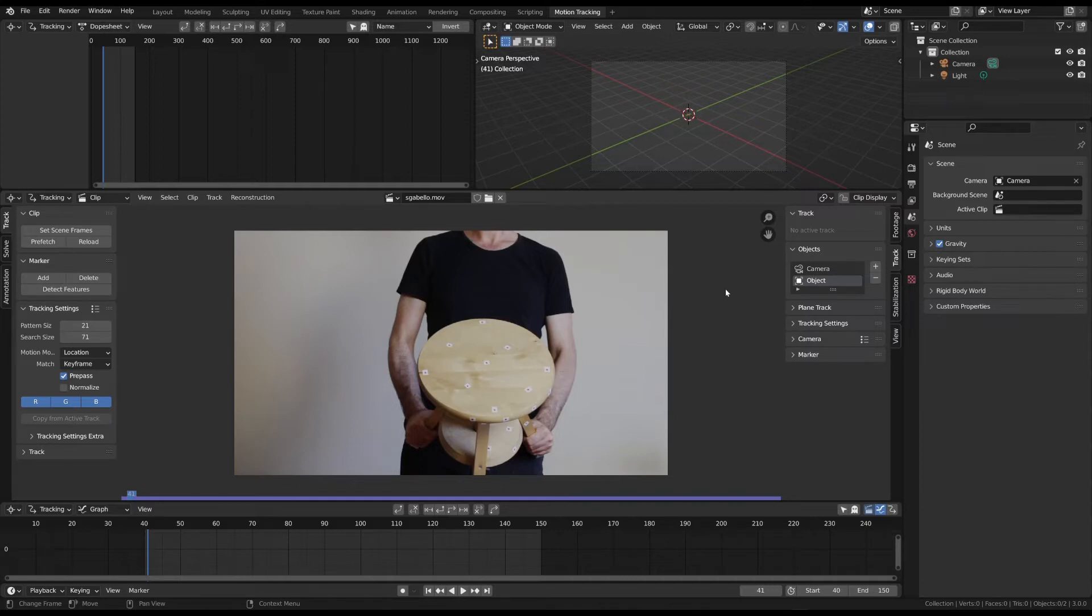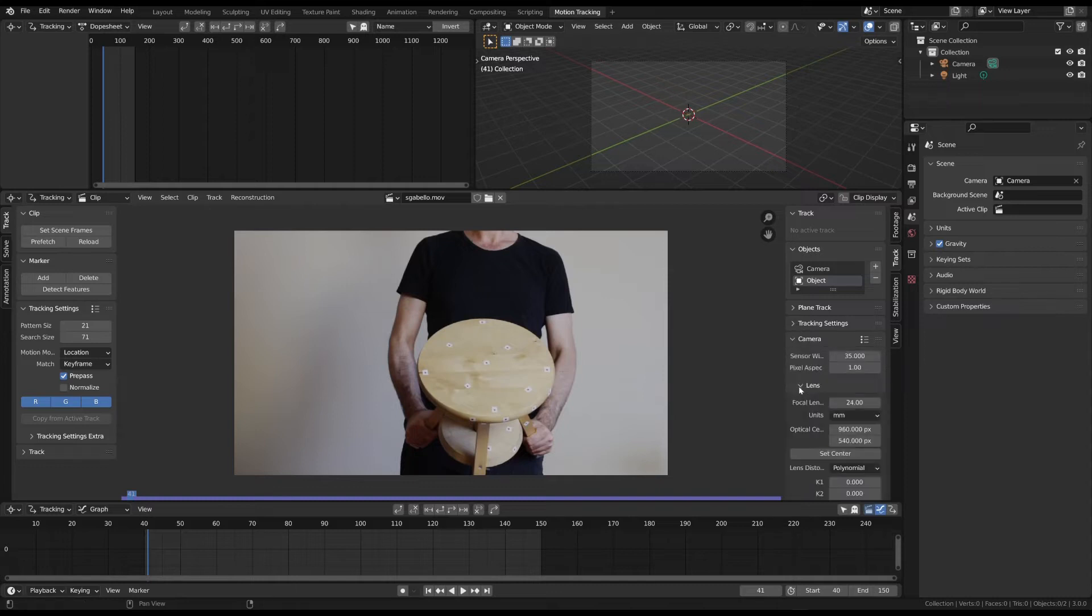Set your camera's sensor width and focal length in the camera and lens sections. But, don't be worried. These properties can also be left at their default values. This simply makes it easier for Blender to solve the motion.